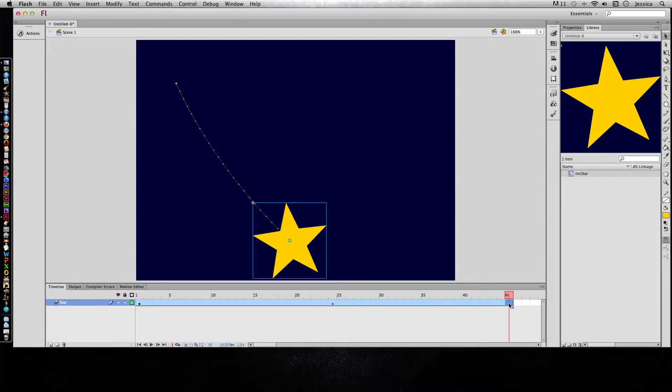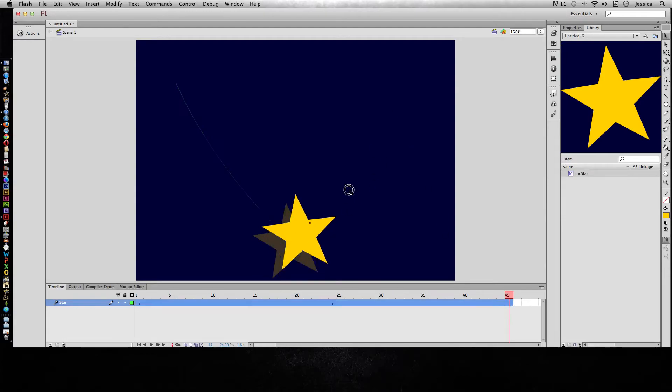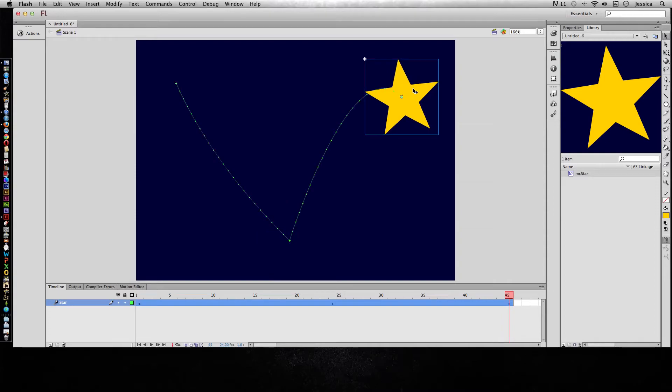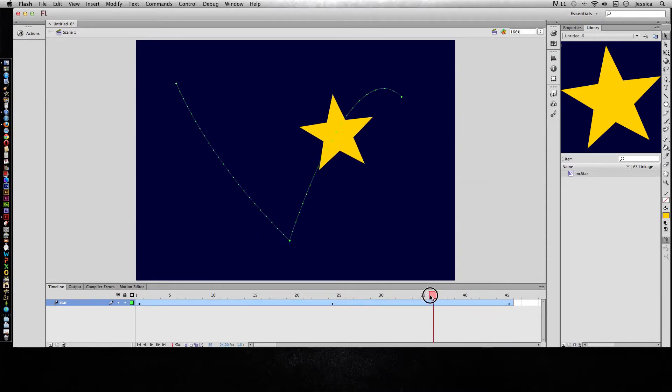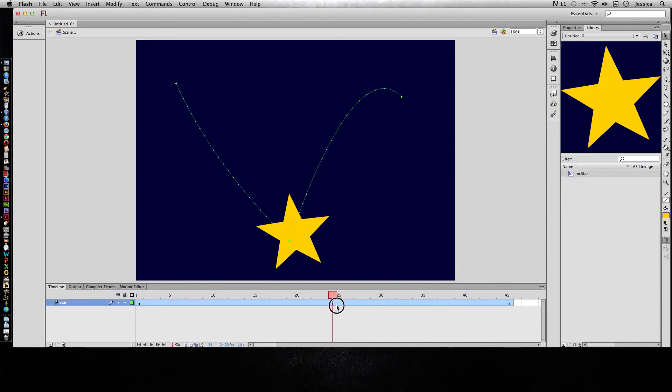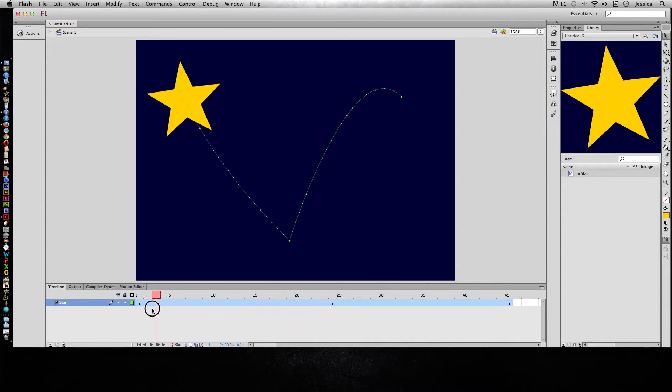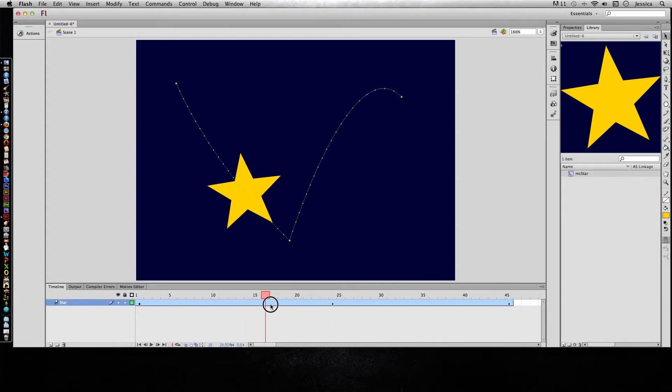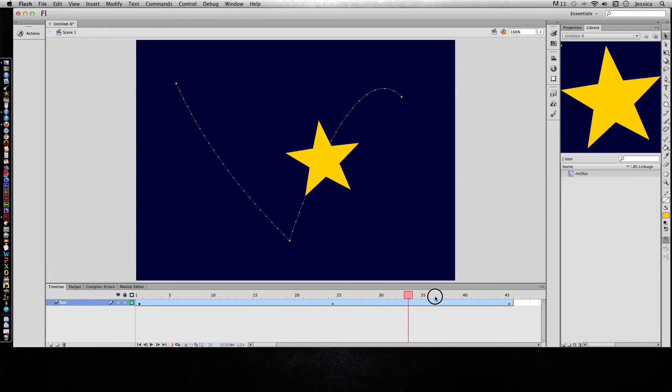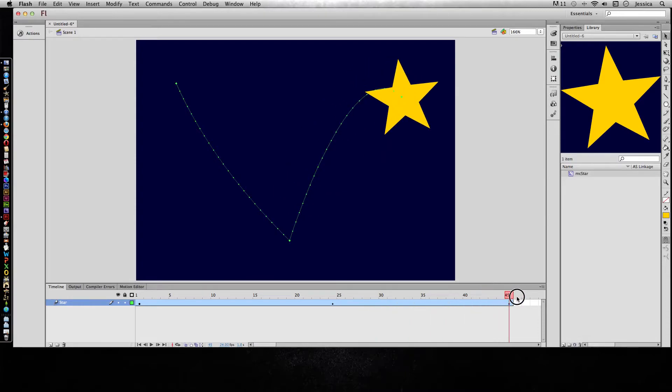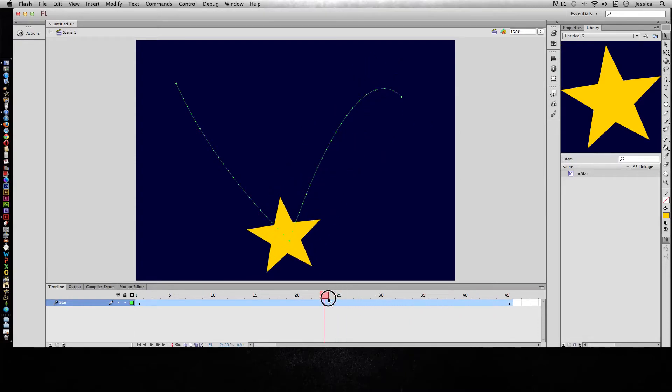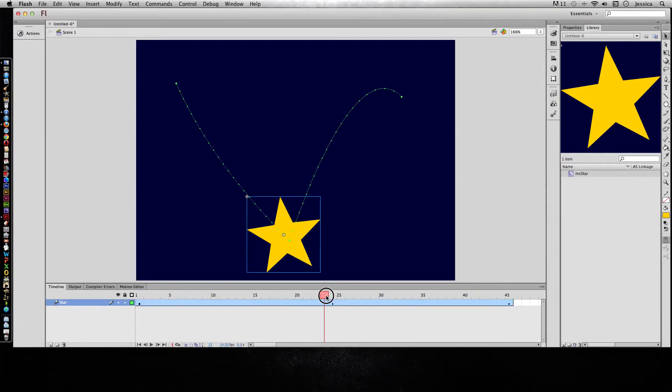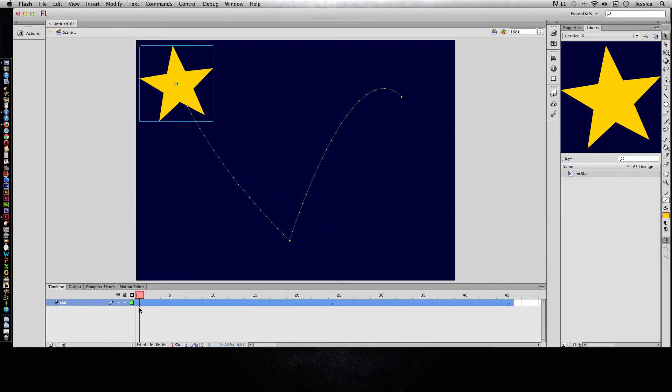Now I can move my playhead to the 45th frame and I can move my star up here, and now you can see another motion path. So here we have it coming down and going back up, and that's the motion path that I wanted to create. Now I got this arc because I originally created an arc here, so then it pulled and pushed on this motion path, and we're going to just leave it that way.